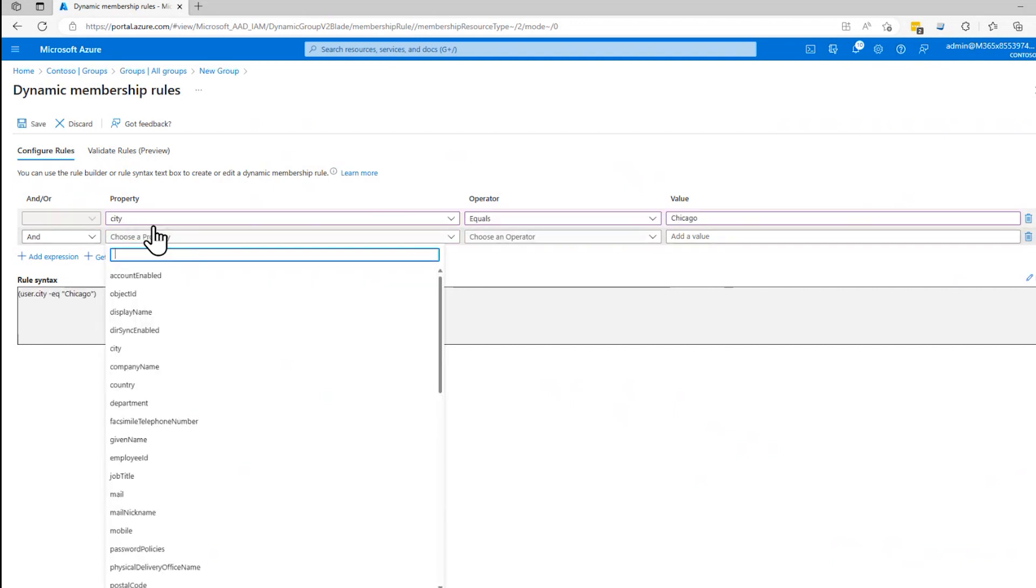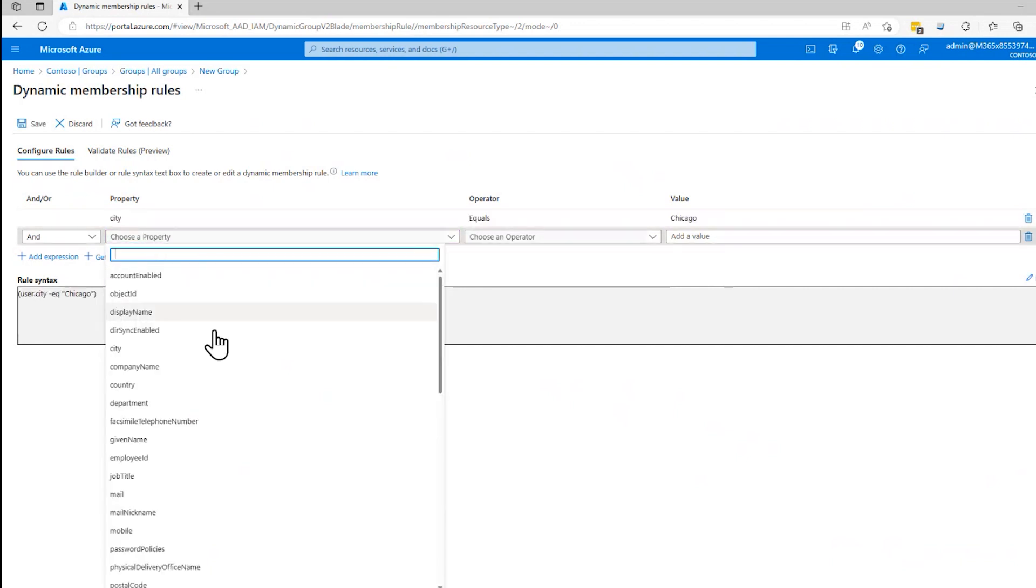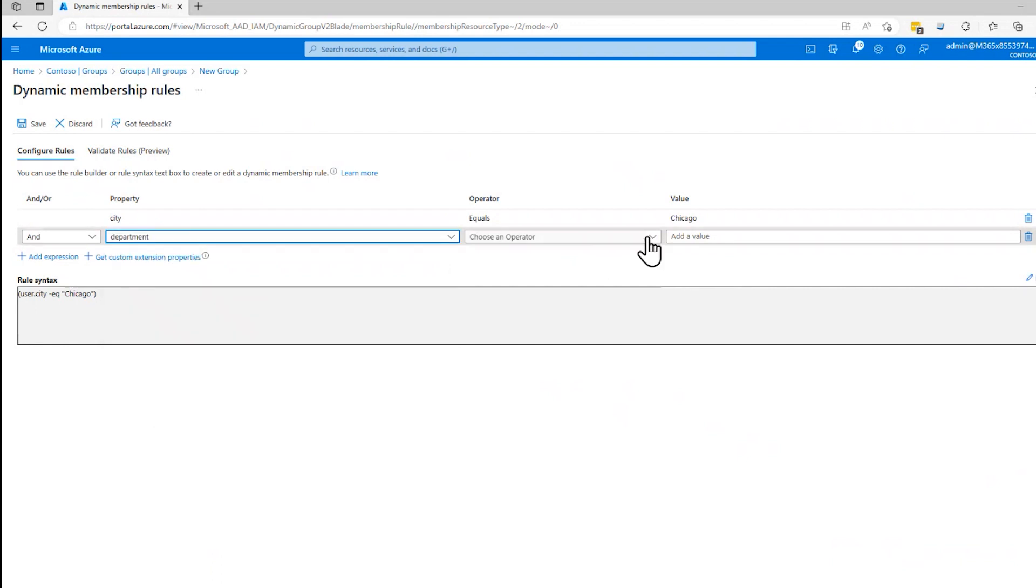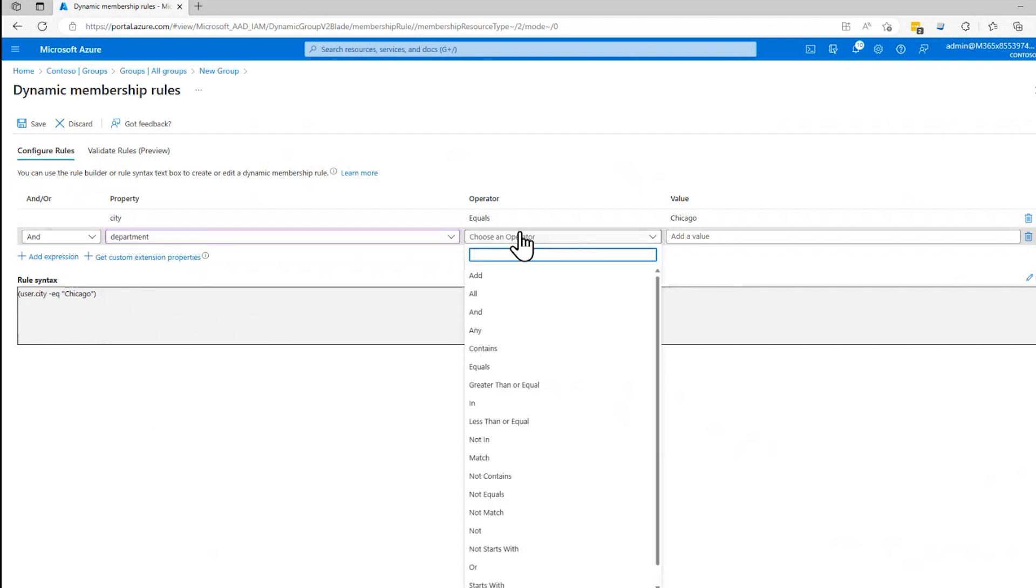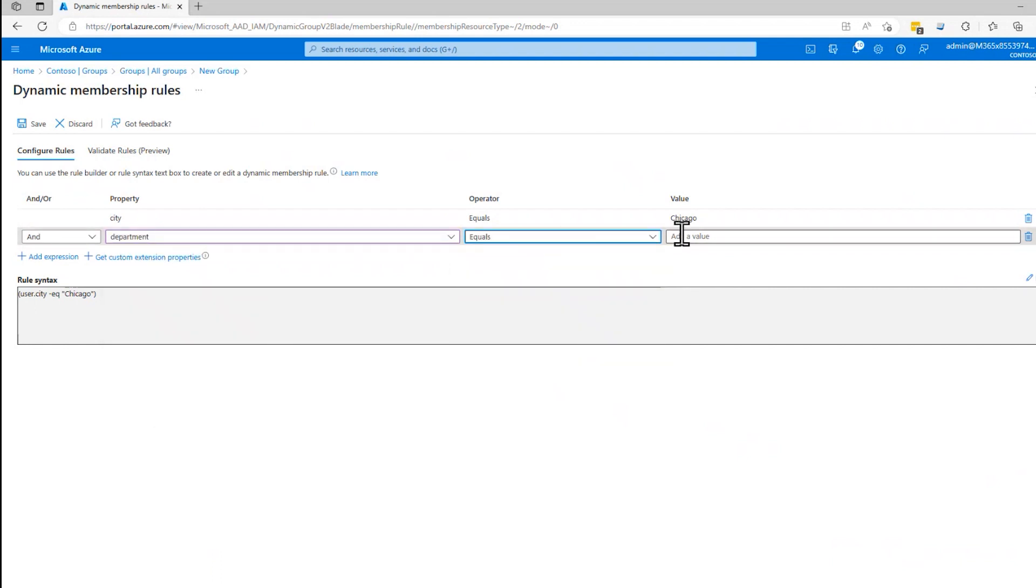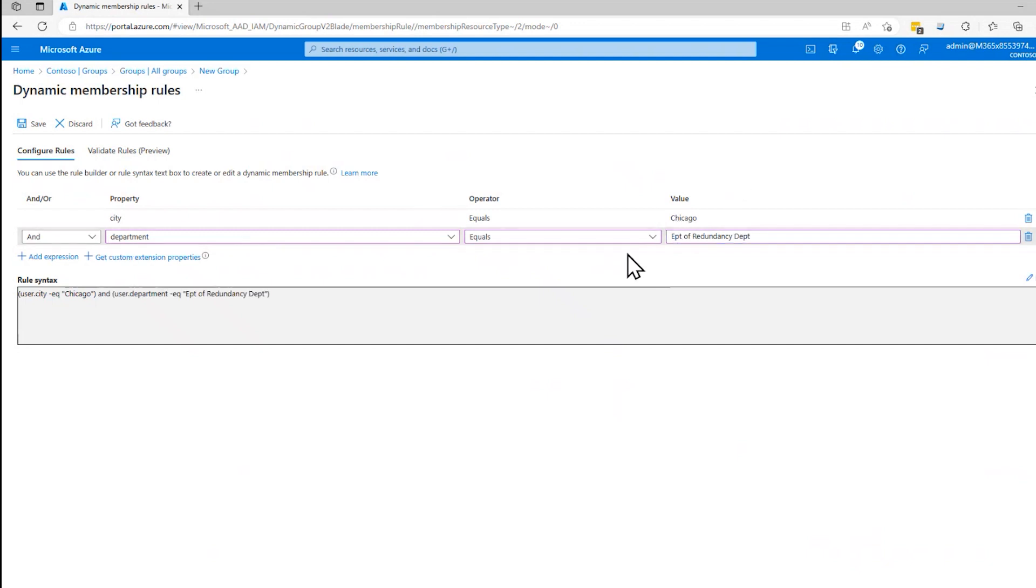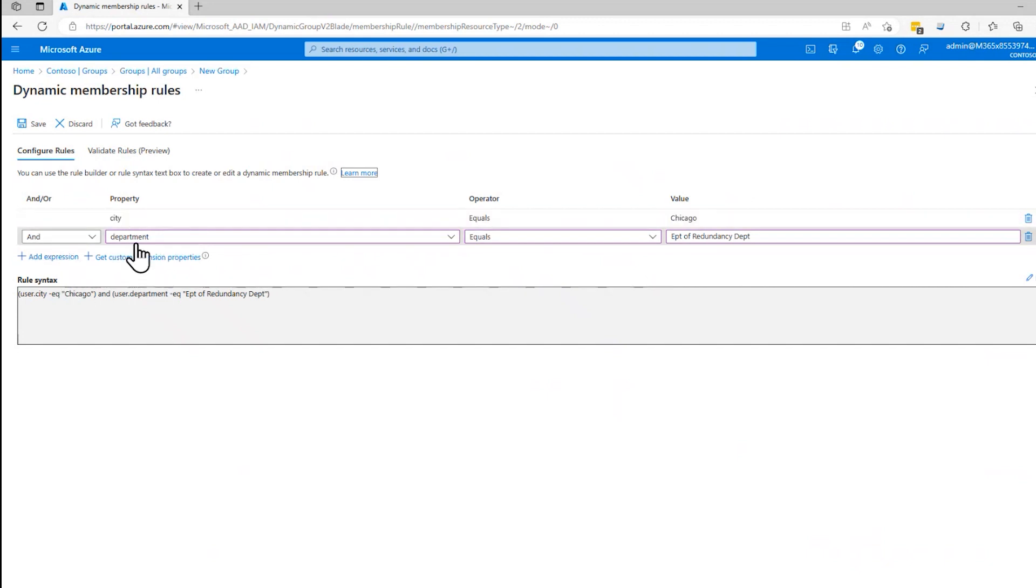but they have to be in Chicago and they also have to be in the department equals the department of redundancy or something like that. So you can string these together, these logical statements together with ands and ors, and that's how you do it. So anybody that meets the criteria here, if it's and they have to meet all the criteria, if it's or they have to meet either criteria.